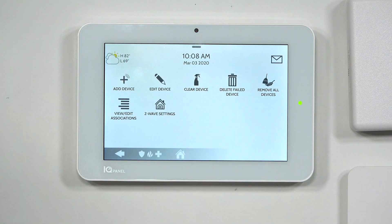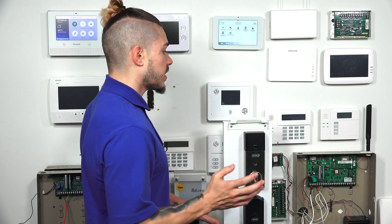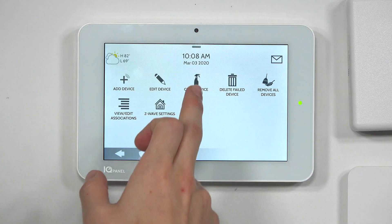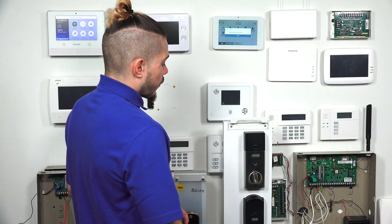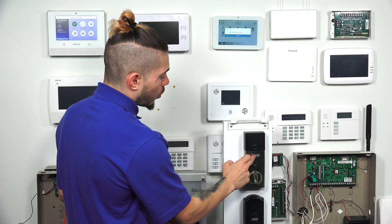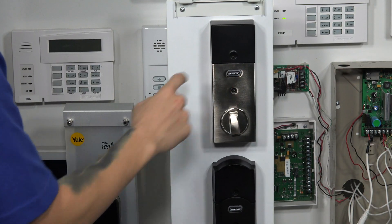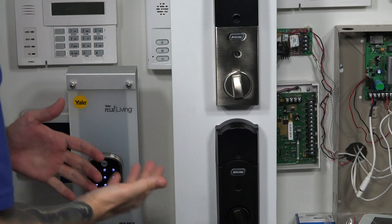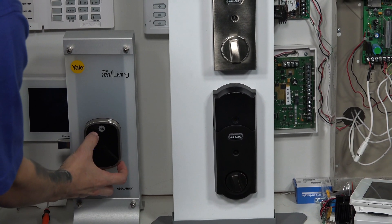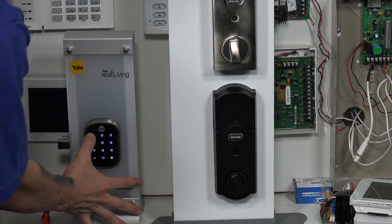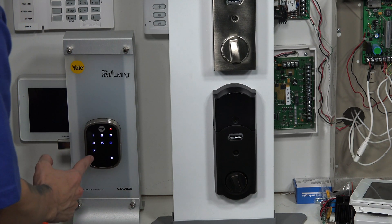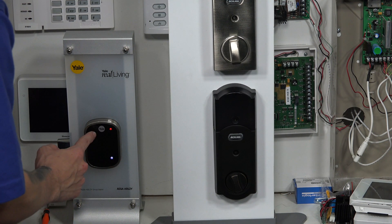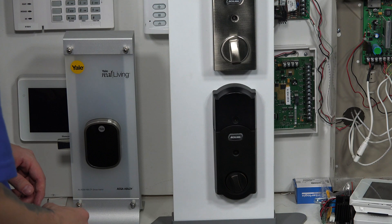Once we hit Clear Device, the panel goes into a listening mode waiting for a transmission from a Z-Wave device, and then it clears and resets the settings on that device. For Schlage locks, you'd press and hold or press and release the Schlage button and see the light come up. For the Yale lock, it's a bit different and requires entering a code sequence. I enter: 1, 2, 3, 4, Settings, 7, Settings, 1. The panel confirms: devices cleared from the network successfully.